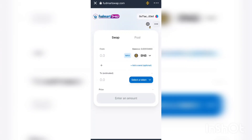Hello everyone, welcome to another video. In today's video I want to show you guys how to exchange GCT for SPORT token. If you have swapped your Kringle to GCT and you're looking for a way to get SPORT token, this is how you do it.